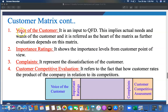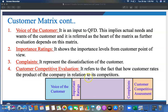In the Customer Matrix, the Voice of Customer is the primary input to the QFD. It represents the actual needs and wants of the customer and is referred to as the heart of the matrices, since further evaluation depends on it. It shows the importance level from the customer's point of view and represents areas of customer dissatisfaction. Customer Competitive Assessment refers to how customers rate the company's product relative to its competitors.